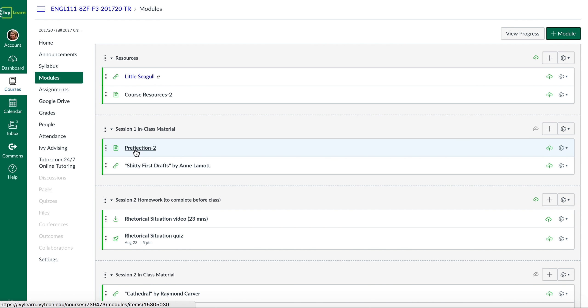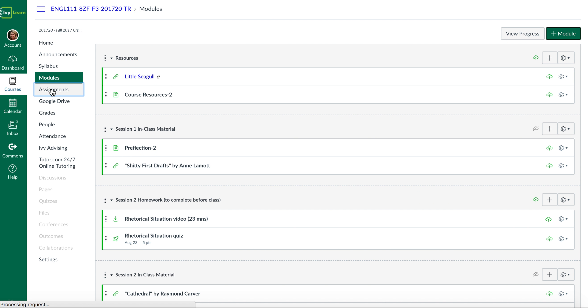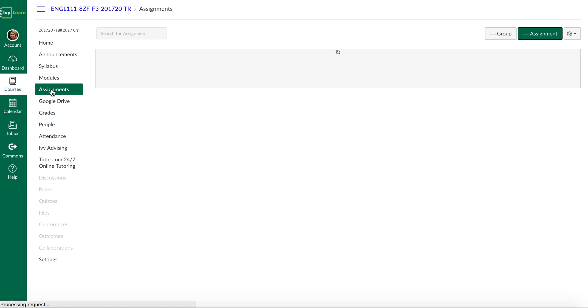I'll tell you more about why I believe this on Wednesday, but for now, I do want to quickly walk you through what your assignments are for the semester, so you'll get the big picture of what we're going to be doing this semester before you write your preflection.